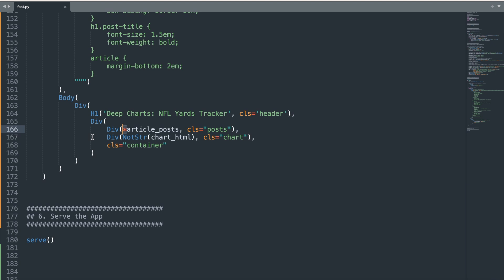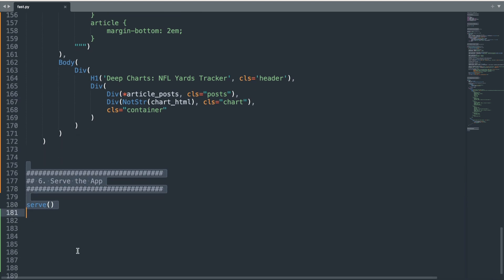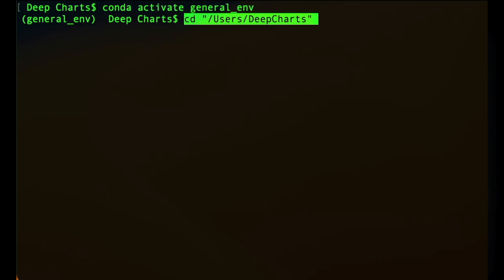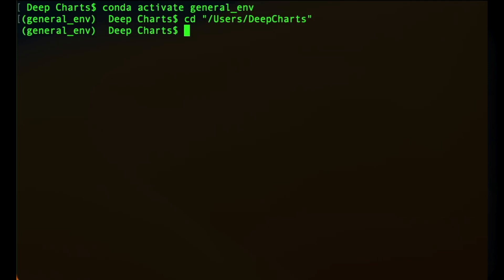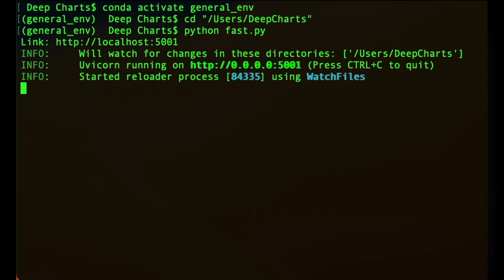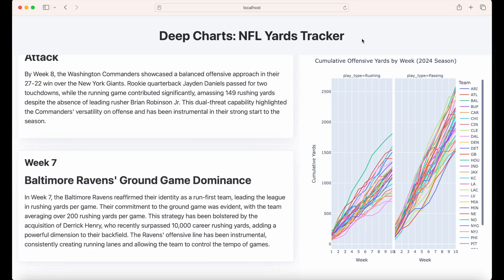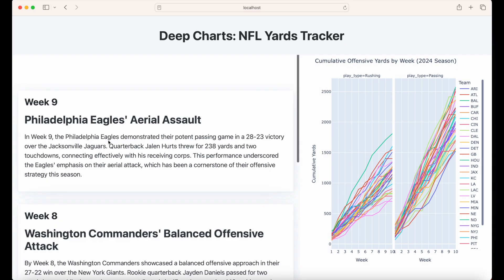To wrap everything up, we use the serve command at the end of our code. This command will launch our FastHTML web app, making it accessible and ready to be viewed in the browser. At this point, the code is complete and we can go to our terminal or command prompt, then go to our project directory and type python fast.py or whatever other name you have given the file. If all goes well, we can copy the local server link localhost 5001 in our browser and view the final web app.